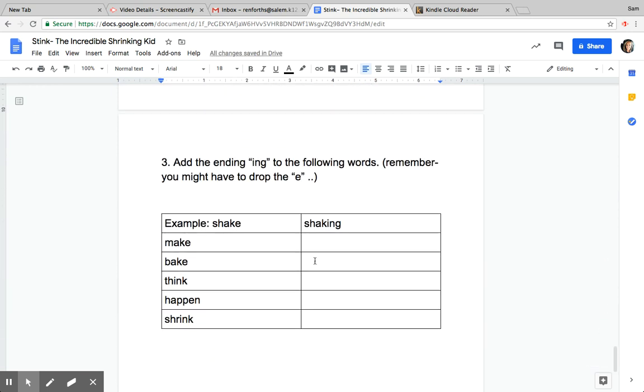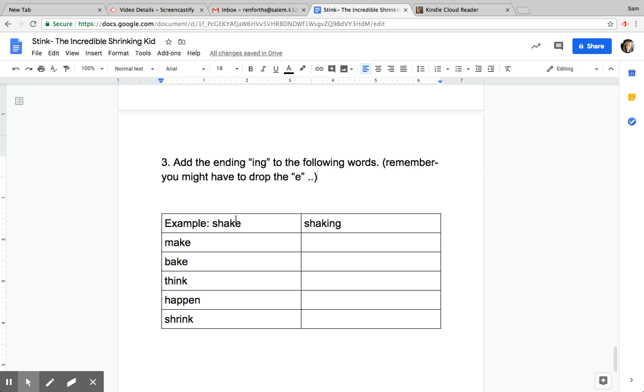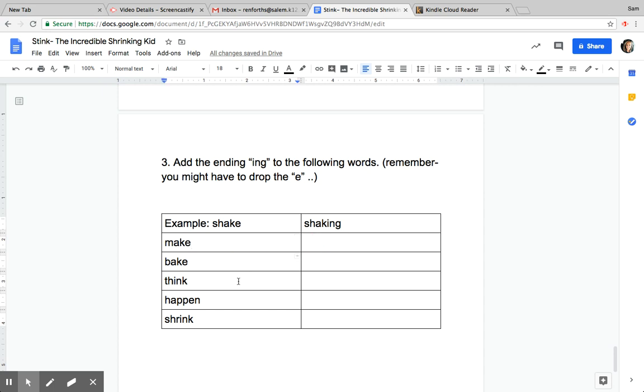And number three, you're going to make this chart for me. And it says we're going to add the -ing ending to these words. So like we took the word 'shake' here and we're going to remember drop that E and add -ing to make shaking. So then we have 'make'—how would you make it? Making. 'Bake,' 'think,' 'happen,' and 'shrink.'